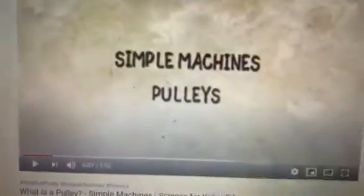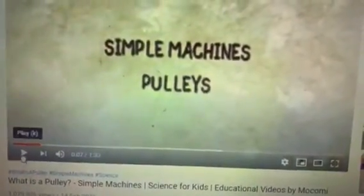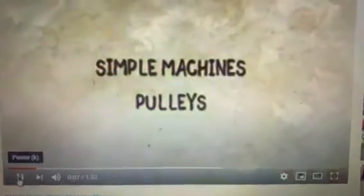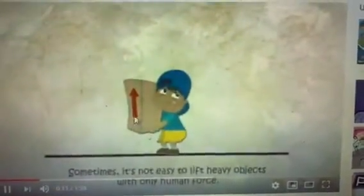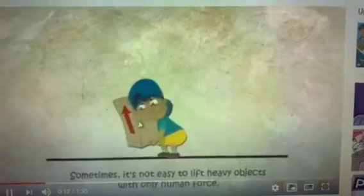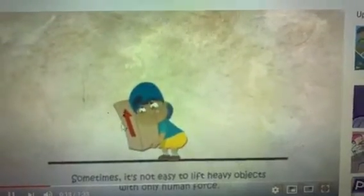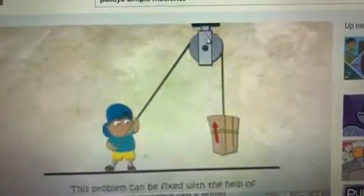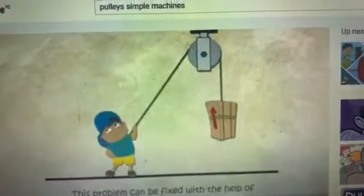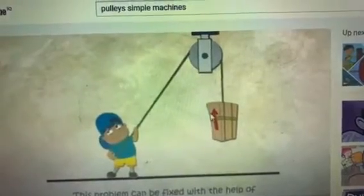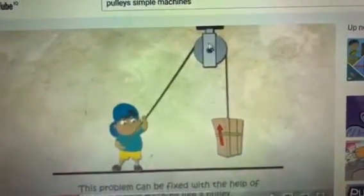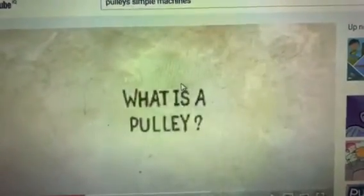In this video we will learn about pulley. He cannot lift it up because it's very heavy, but when he is using a pulley, the lifting up is much more easily done.